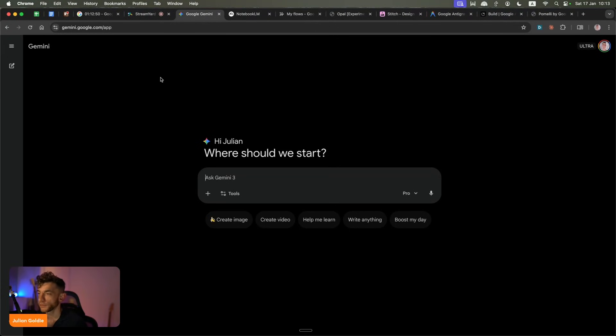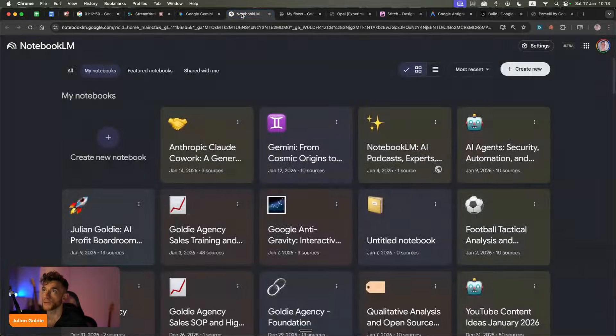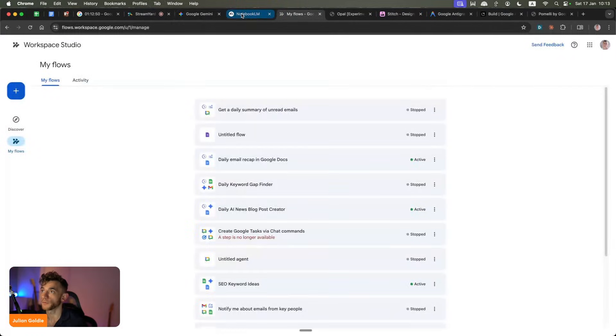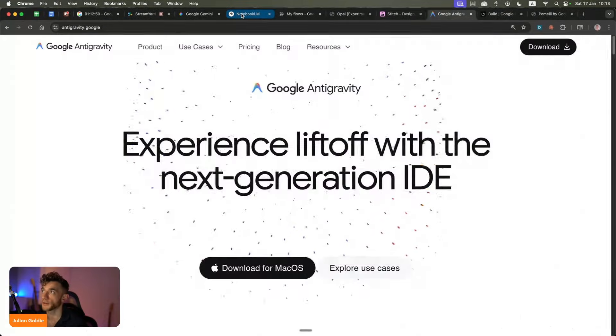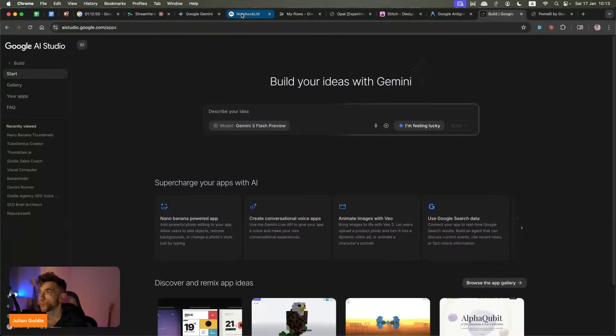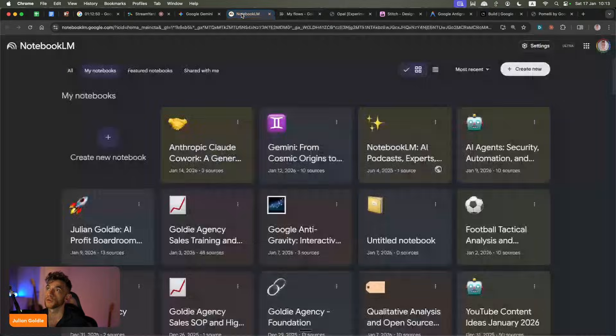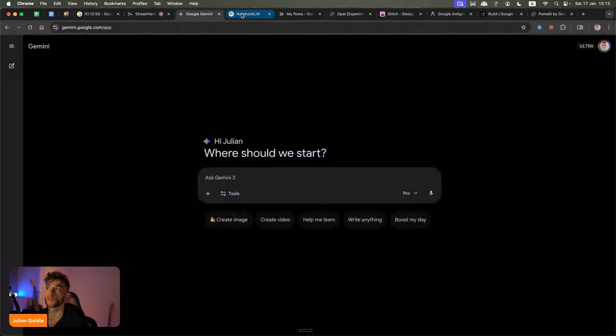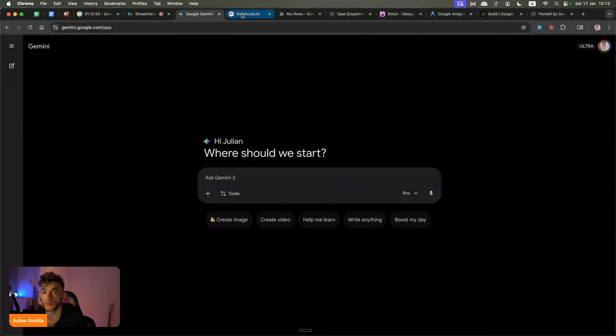Today I'm going to show you all of the latest Google AI tools. I'm going to break down what I use them for, how to use them, which ones are the best, and which ones fit the best type of workflows.